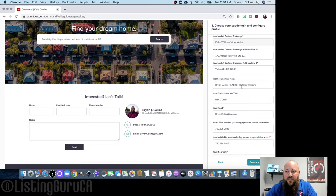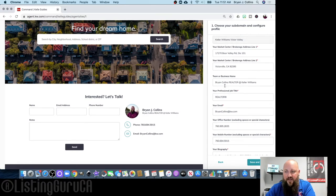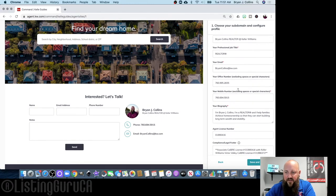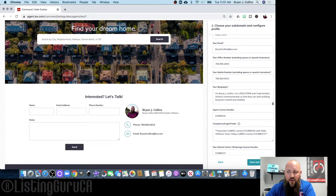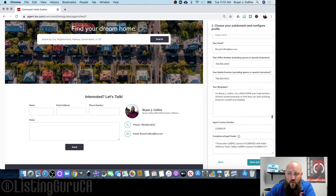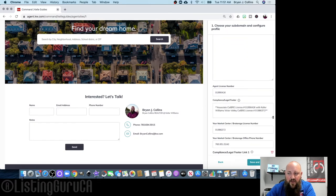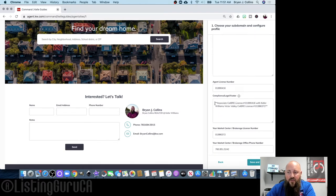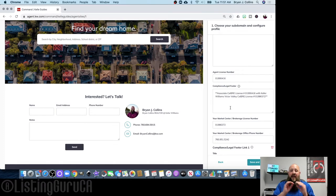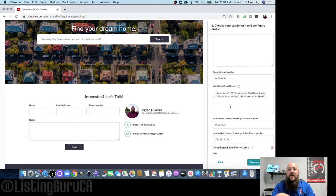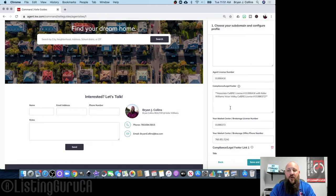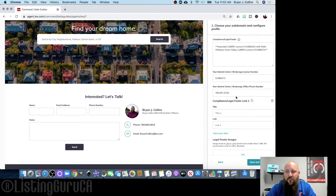For team or business name, if you don't have a team you can just put your name — I go with 'Brian Collins, Realtor at Keller Williams.' You'll want to put your bio in here; you can drag the corner of the field to make it bigger. In the legal footer, I put my associate CalBRE license number and the brokerage license number. Since the site defaults to 'each office is independently owned and operated,' I just leave that and add my license number so it shows on every page.